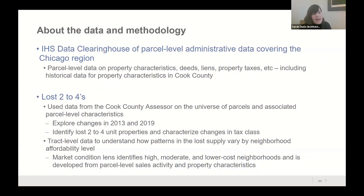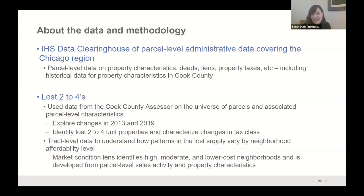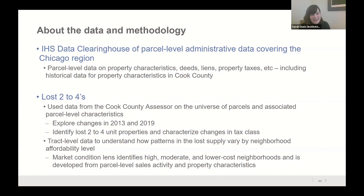To do this work, we have a clearinghouse of parcel-level administrative data. We use files from the Cook County Assessor looking at two points in time — 2013 and 2019 — to figure out what happened to the universe of two-to-four unit buildings. We identify changes and create a typology of those changes by tax class. Geographic variation is really important both to understand patterns and to think about policy solutions, since different types of markets matter for developing and implementing policy.